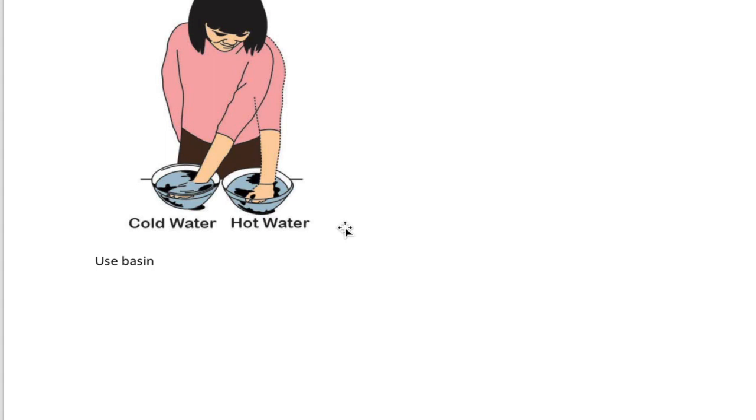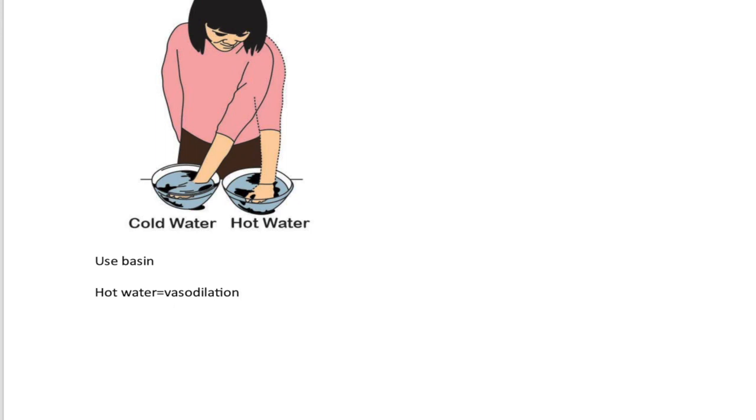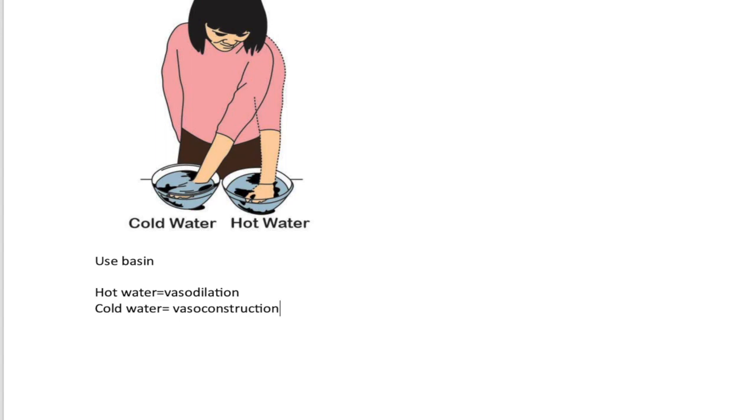So pertaining to hot. I want you to understand if you're using hot water, hot water is going to promote vasodilation. So hot water promotes vasodilation, which increases blood flow and relaxes muscles, whereas cold water is a vasoconstriction. So it's a vasoconstriction with cold water, which is reducing inflammation as well as swelling.